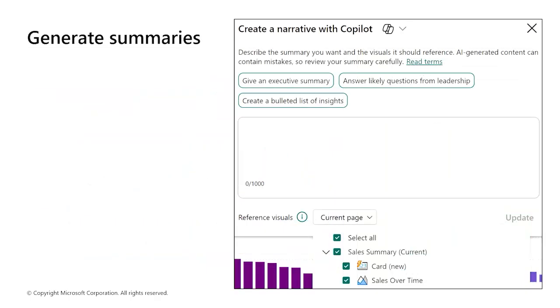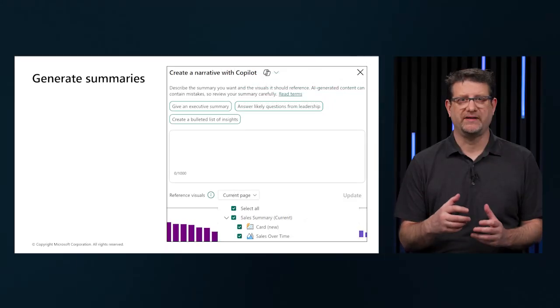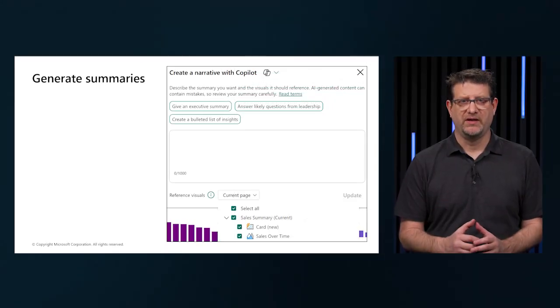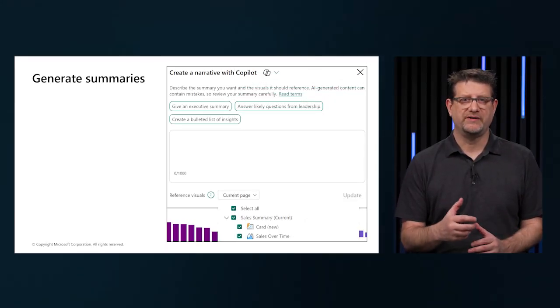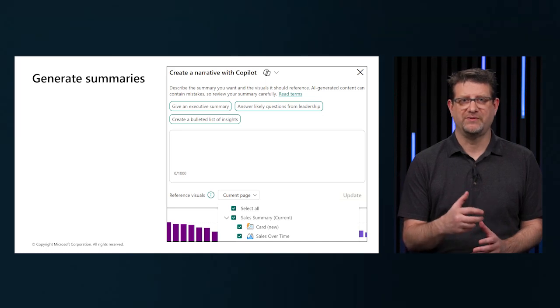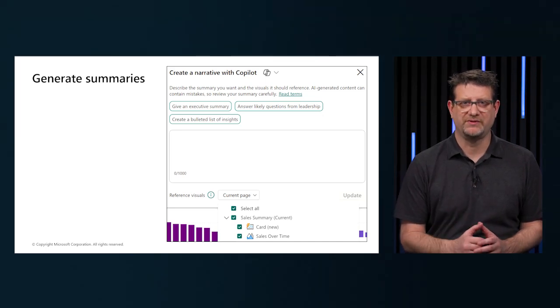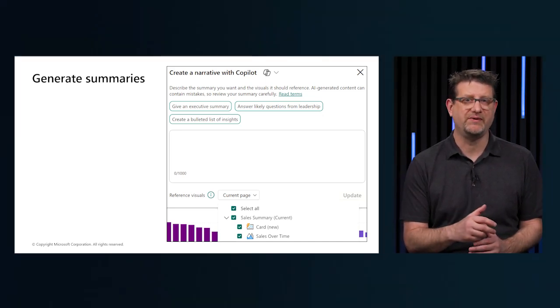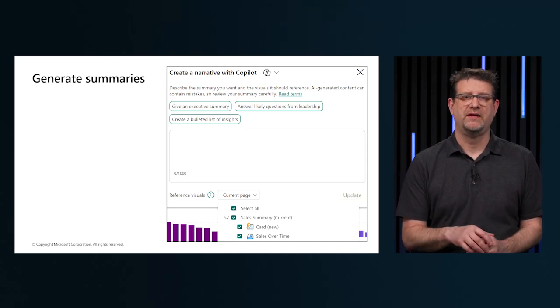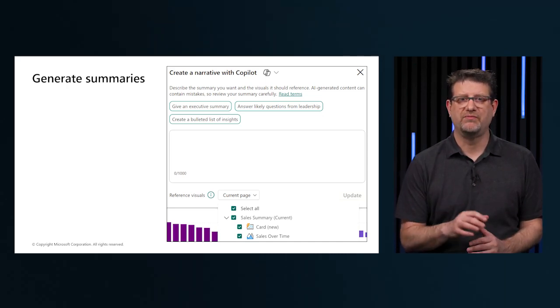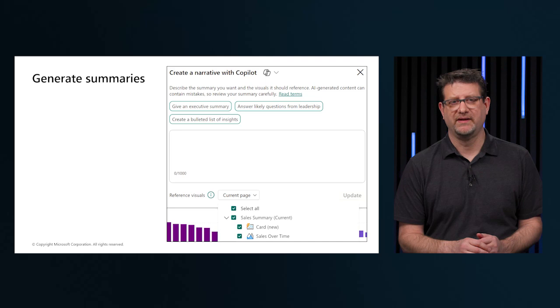Summaries in the report keep the audience engaged by providing a clear and concise overview. We can create summaries with the narrative visual. The narrative visual allows us to create a custom visual that summarizes and references data within our report visuals. Custom narratives give more control over formatting and text.